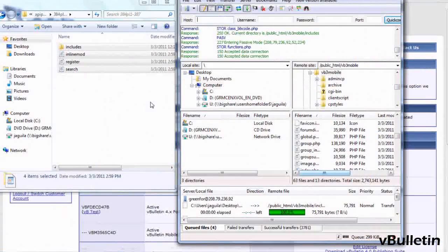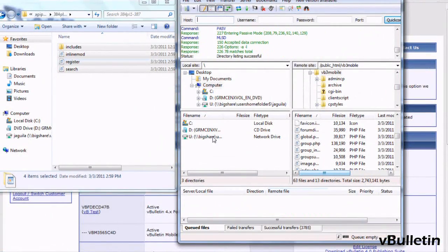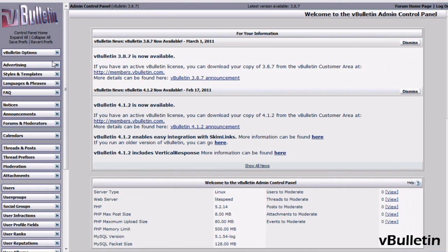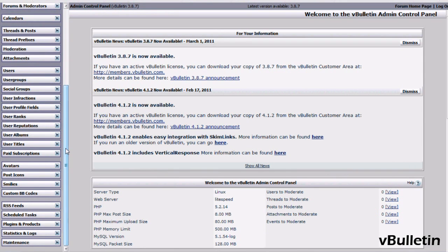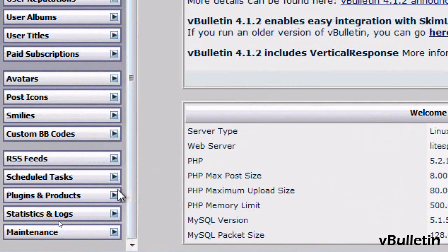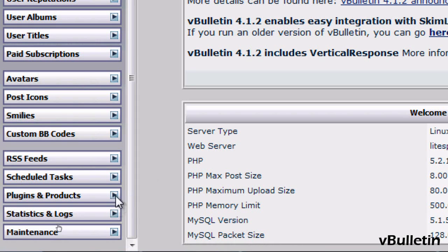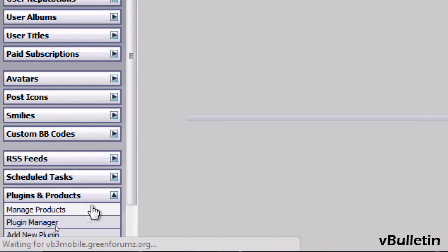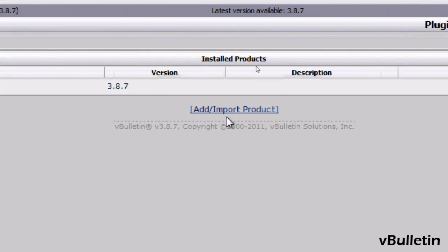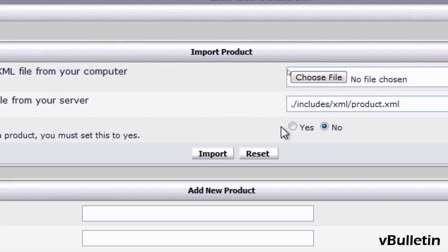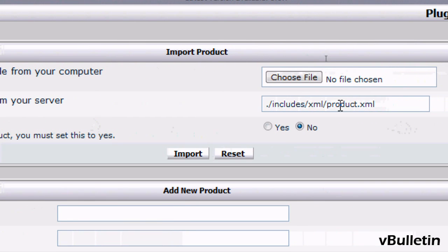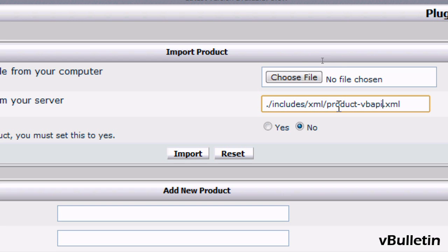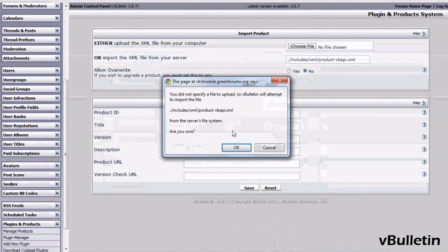Once you've uploaded all the files, we need to generate your API key. First, you'll need to upload a product by going to your Admin Control Panel, Plugins and Products, Manage Products, then Add and Import Product. Under Import the XML file from your server, type in the path with product-vbapi as shown, and click Import.